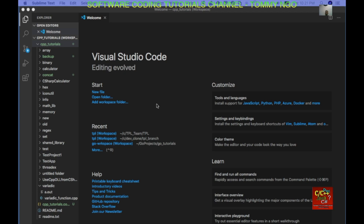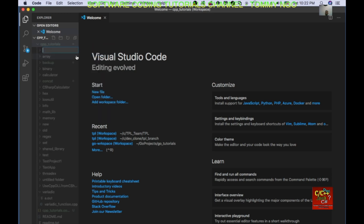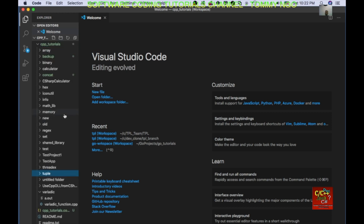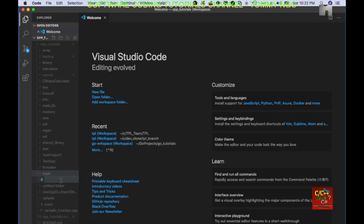Let's jump into Visual Studio Code. I am going to create a new directory or new folder and I am going to call it 'tuple'. In the tuple directory I am going to go ahead and create a new file and I will call it tuple.cpp.